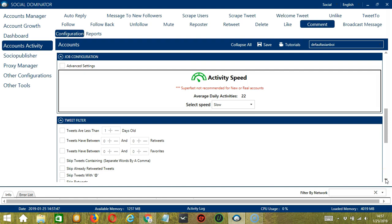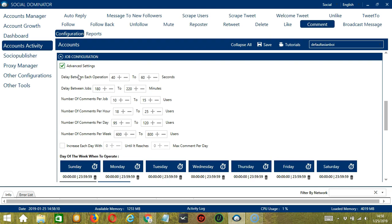The next one is job configuration. This allows us to choose the speed at which an account should comment on tweets. We have already created a few activity speed configurations: slow with an average daily activity of 22, medium with 50, fast with 75, or super fast with 107. If you want to define your own speed settings, click advanced settings. Delay between each operation is the number of seconds between each tweet commented on. Delay between jobs is the number of minutes the software should pause after commenting on the number of tweets you set. Number of comments per job allows you to specify the number of tweets to comment on per job or per cycle. You may also specify the number of tweets to comment on per hour, per day, and per week.